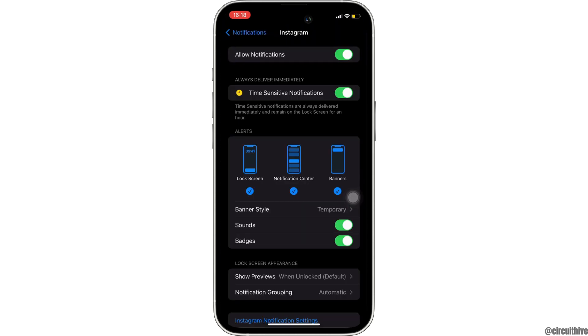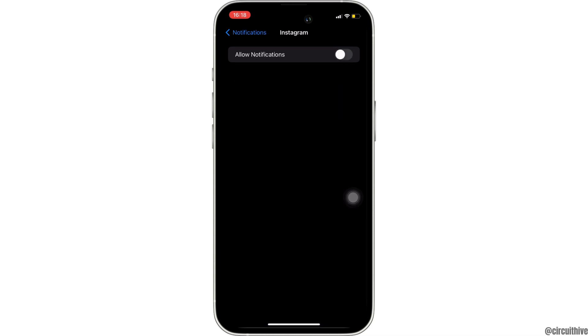If the notification is turned on, you simply have to toggle off the button and then you'll be good to go. So that's all for today, and this is simply how you can stop the threads notification on Instagram.